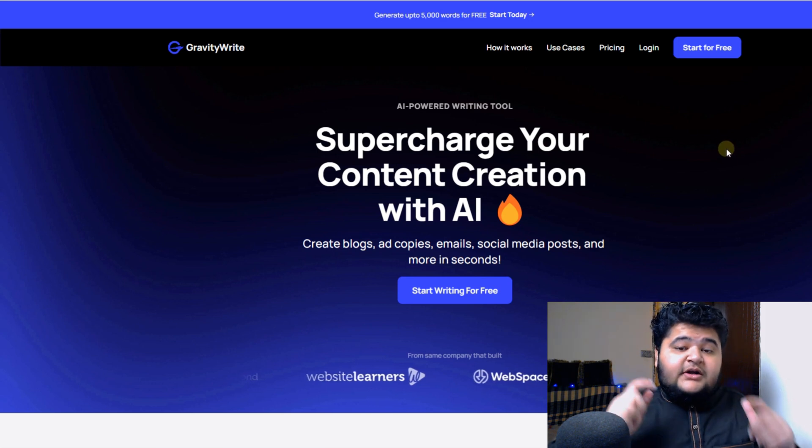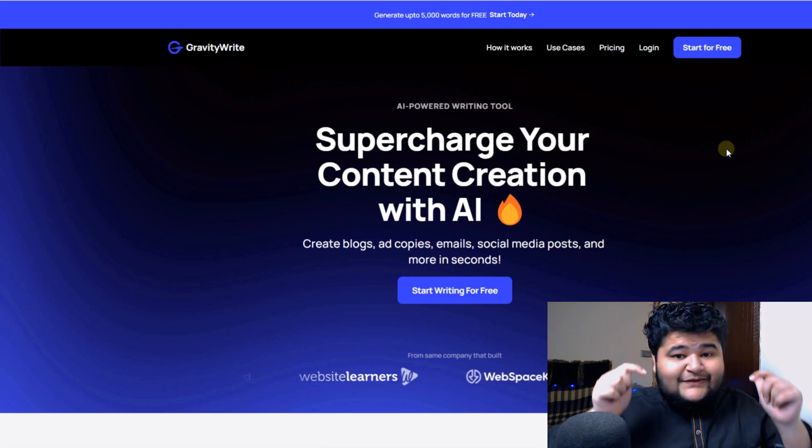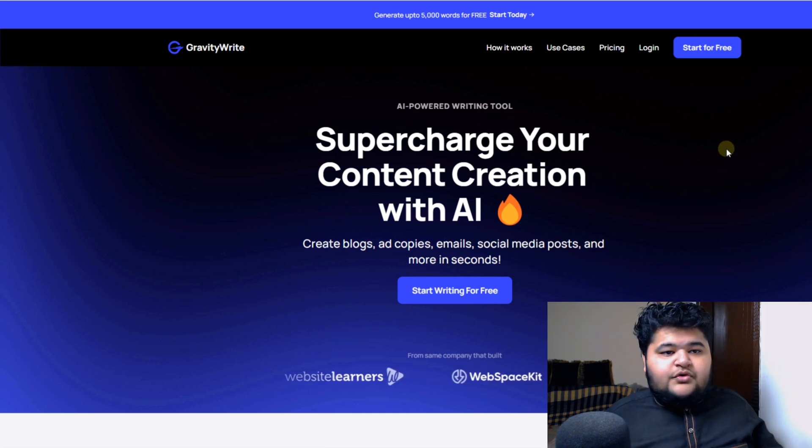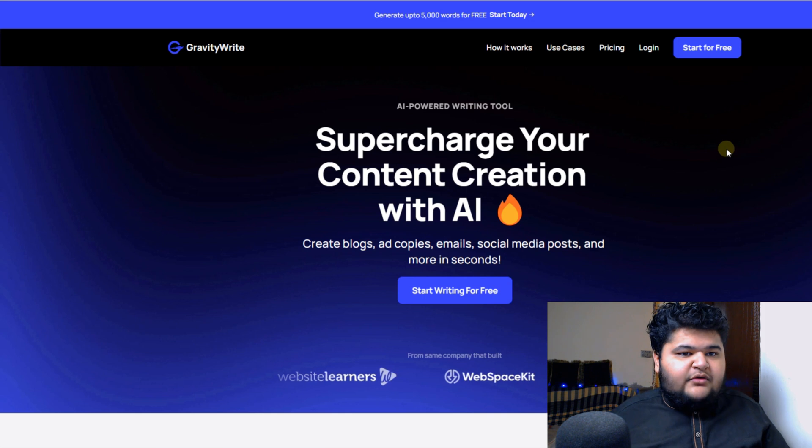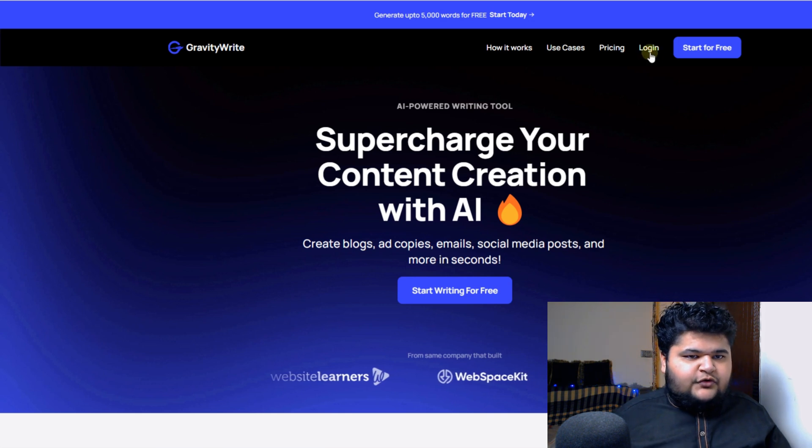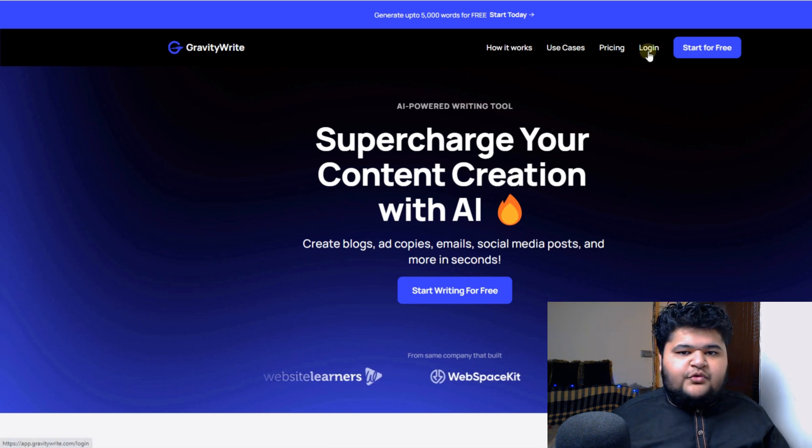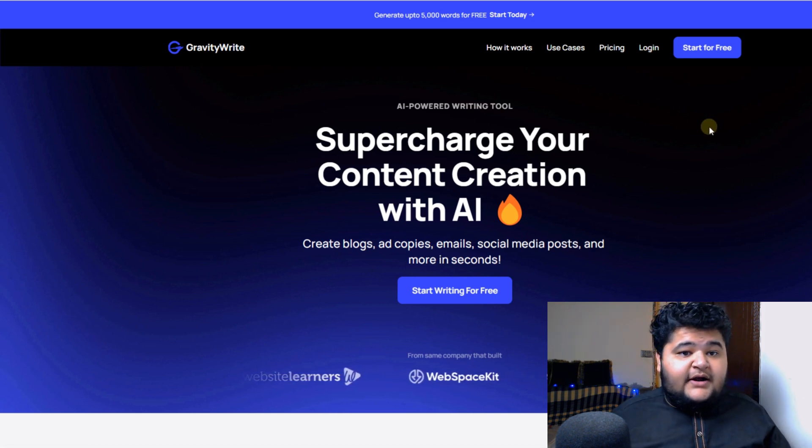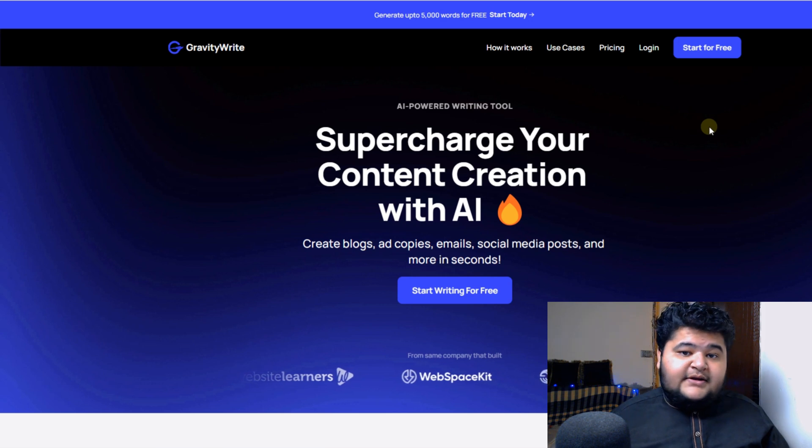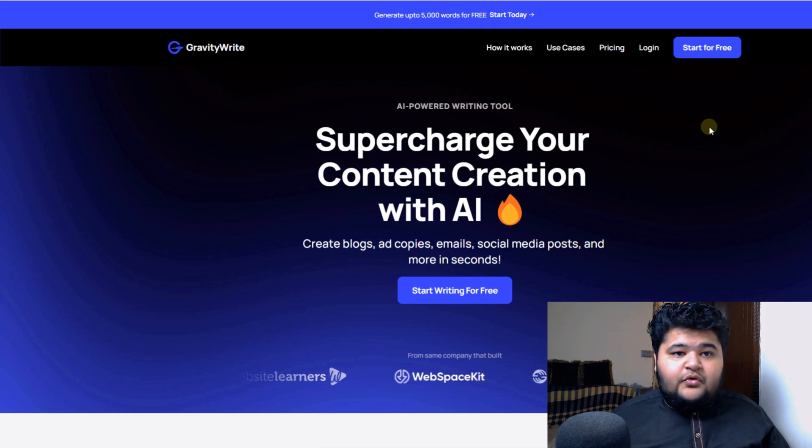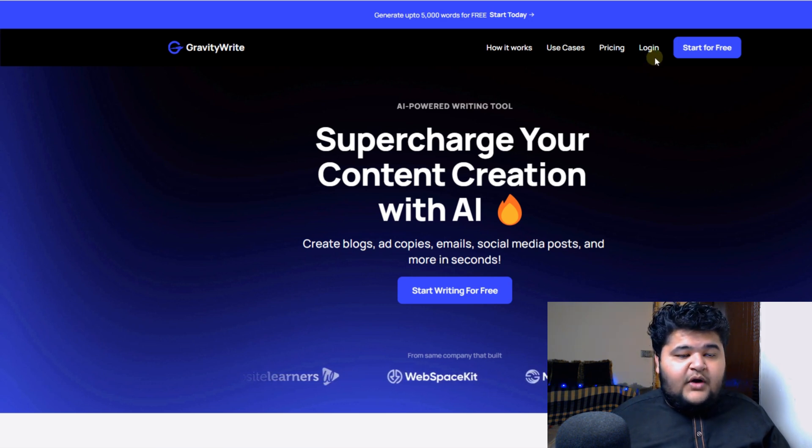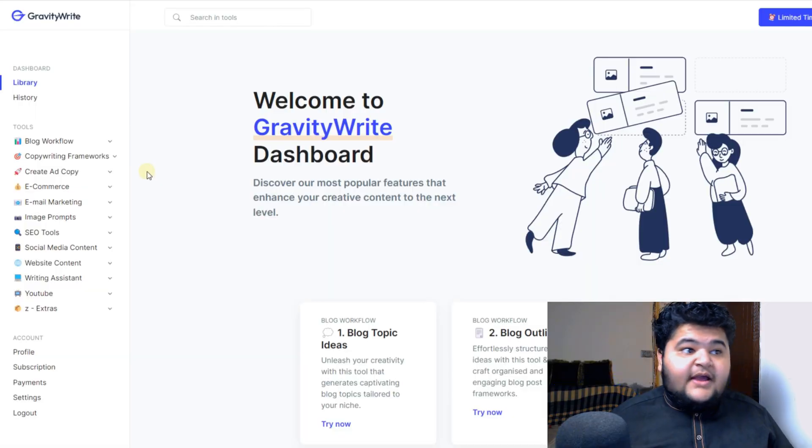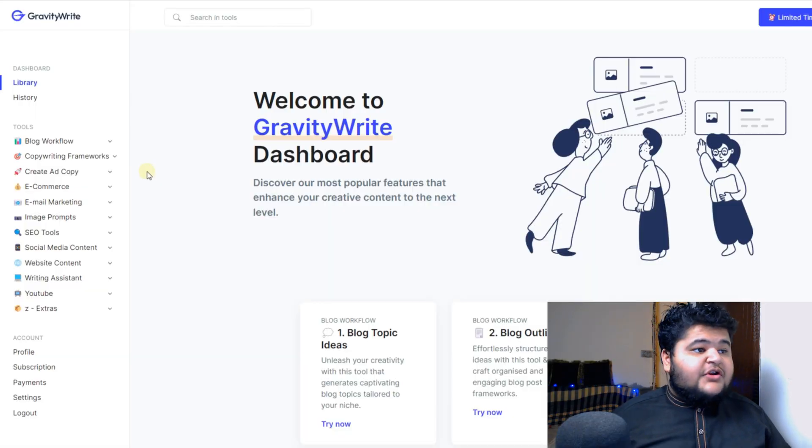By the way, the link to all these tools is in the description so you can check them out. So, if you don't have an account on Gravity Right, you just need to create an account and then you'll be good to go. So I have an account already, so I'll just click on login. Okay, as you can see I have logged into my Gravity Right account.